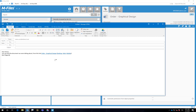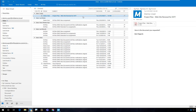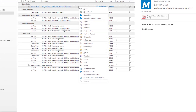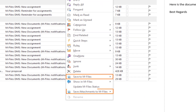Before you go, let me show you how you can easily save your emails and attachments to M-Files. This time we start in Outlook — and surprise — right-click! You can save the email message or only its attachments from here.